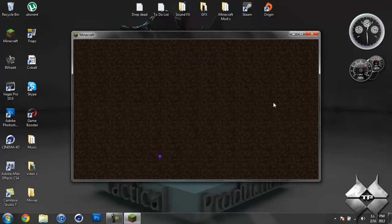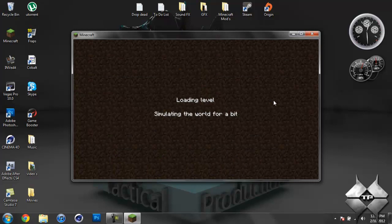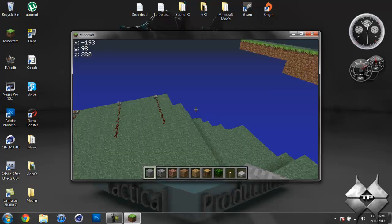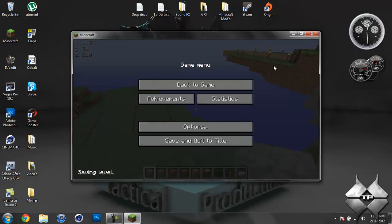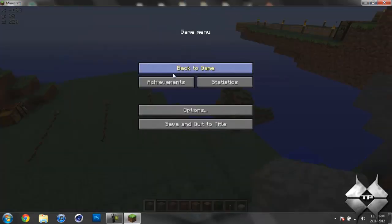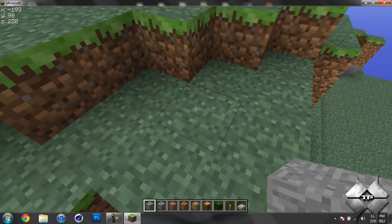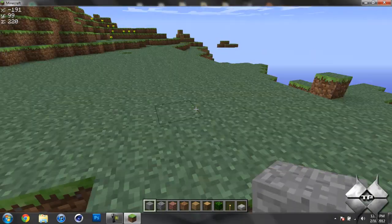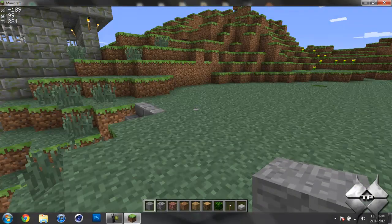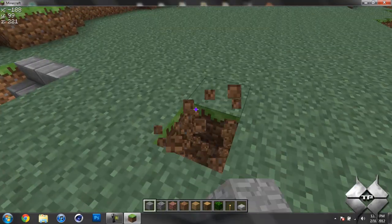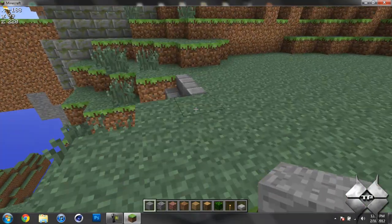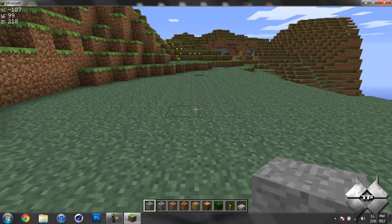So I'll hop in my world here and make this full screen. I do have Too Many Items on just so I can destroy blocks with one hit.